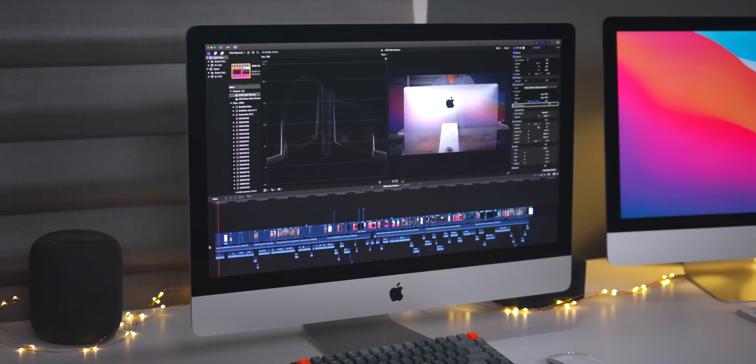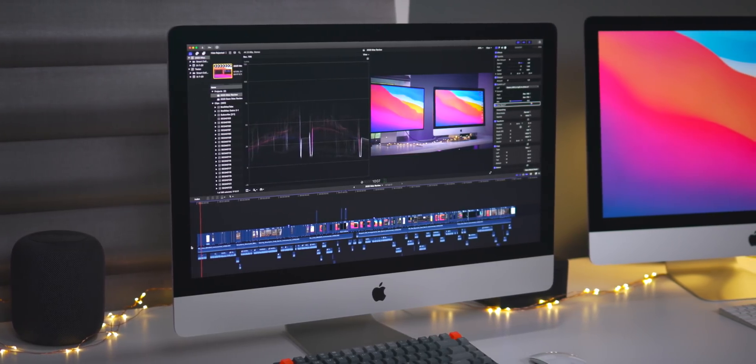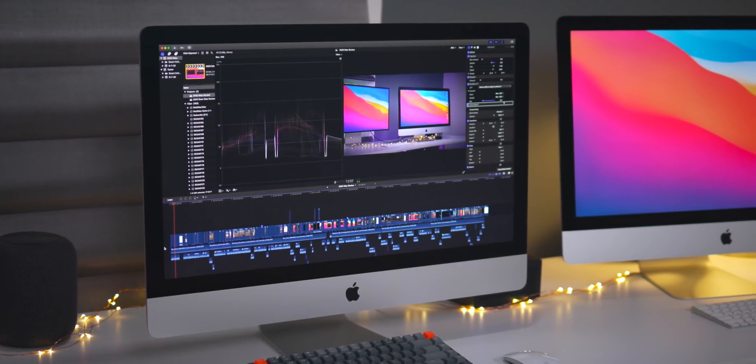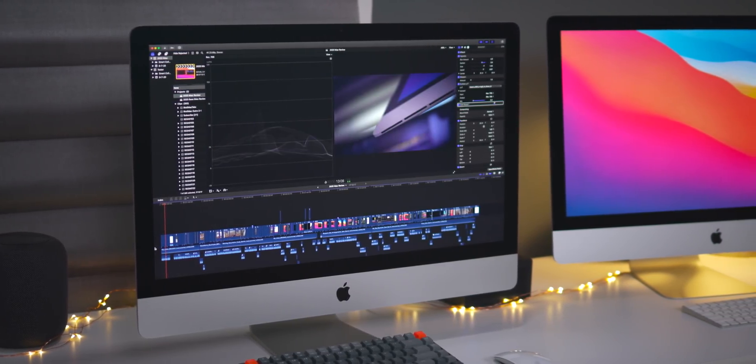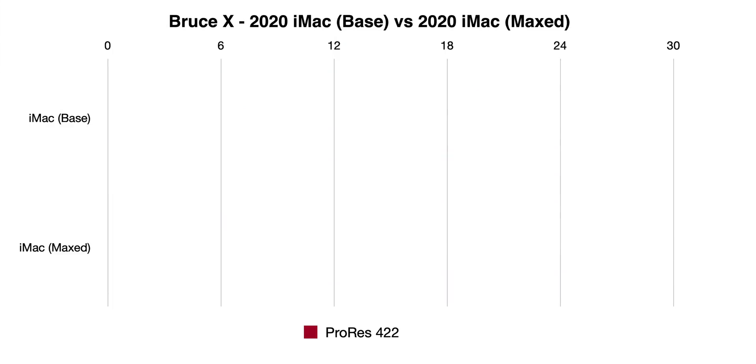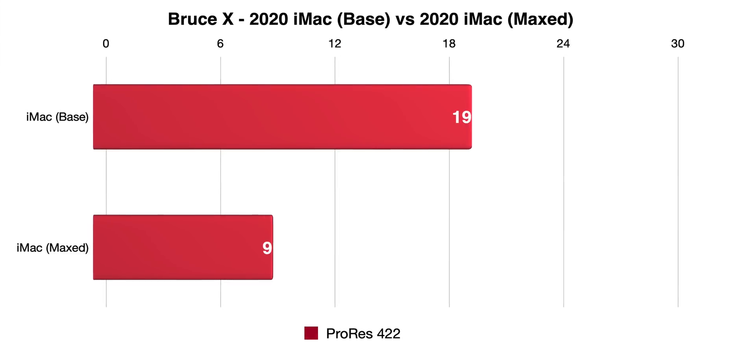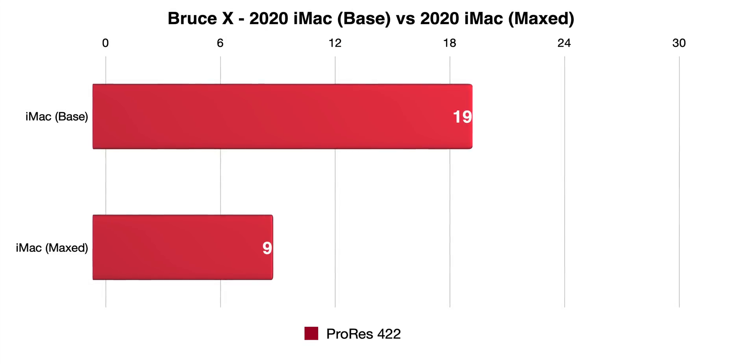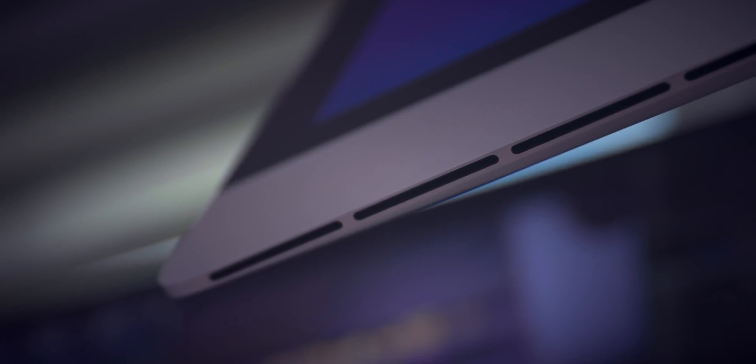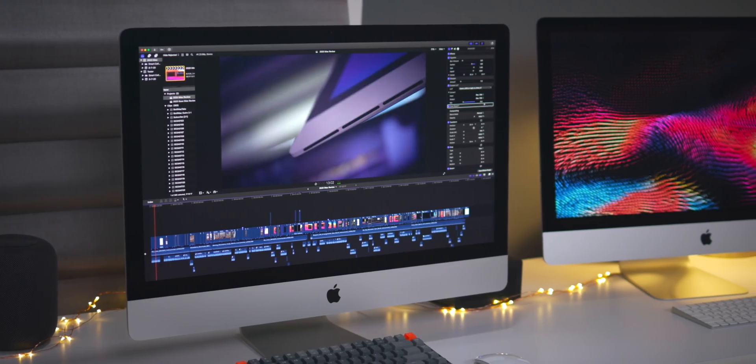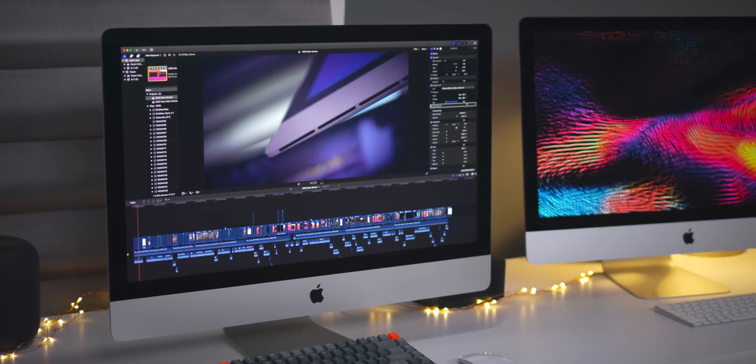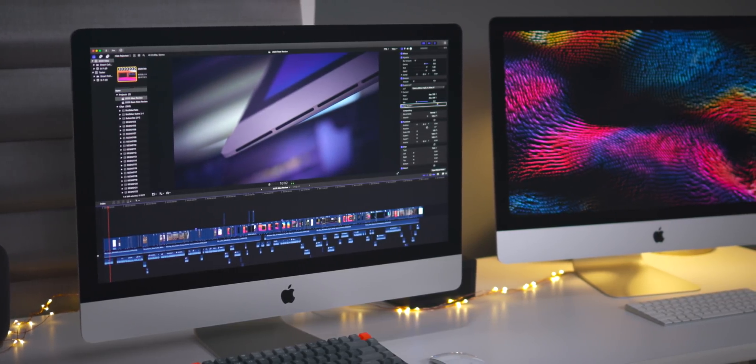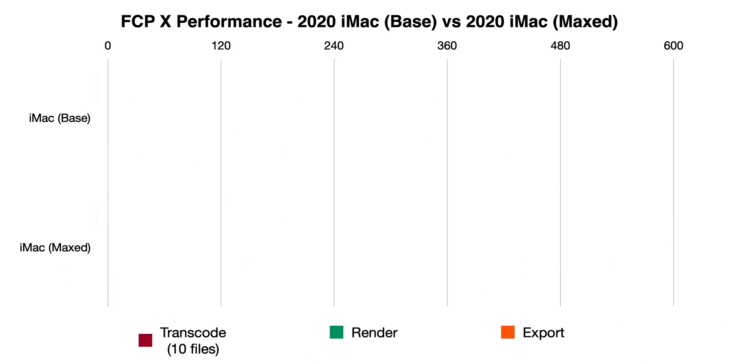Alright, so let's talk about probably what is most important to me, and if you're watching this, likely very important to you as well: Final Cut Pro 10 performance. So Bruce X, nine seconds for the Bruce X benchmark, 10 seconds better than the entry-level iMac. But now I'm going to run some actual tests with a project that I was working on, my 2020 iMac review.